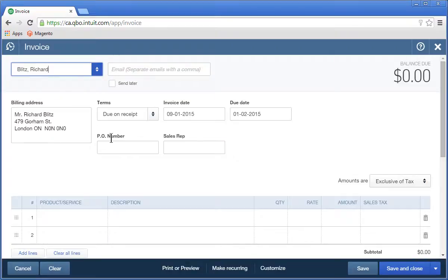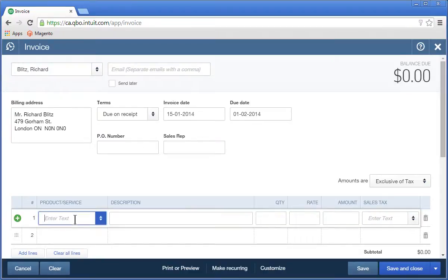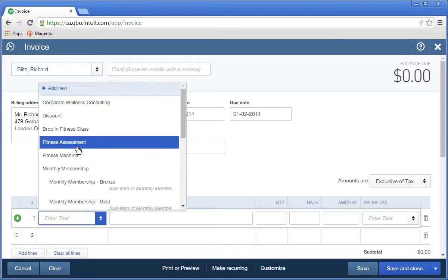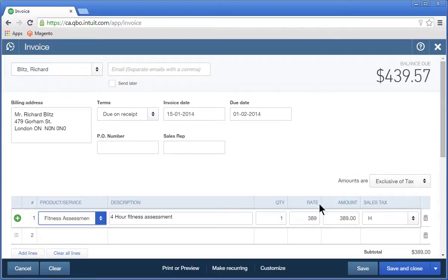Enter the date. Now, choose the product or service that the customer is purchasing. The description, rate, and sales taxes are automatically entered. Enter the quantity if necessary.